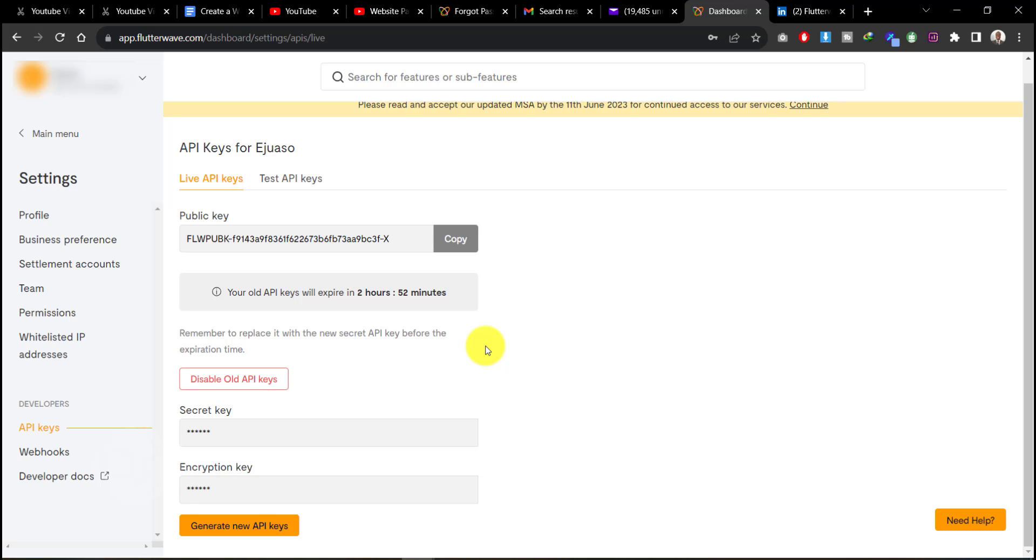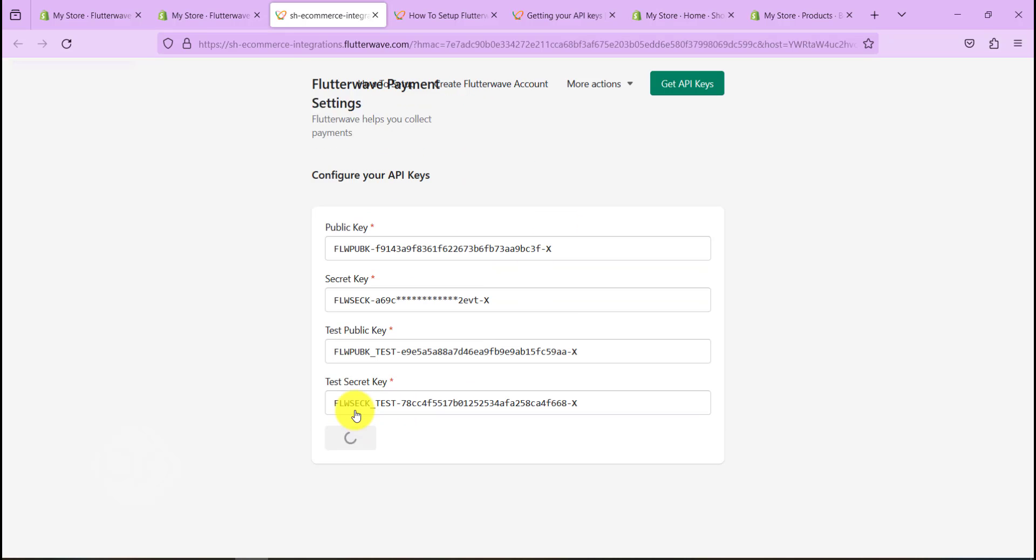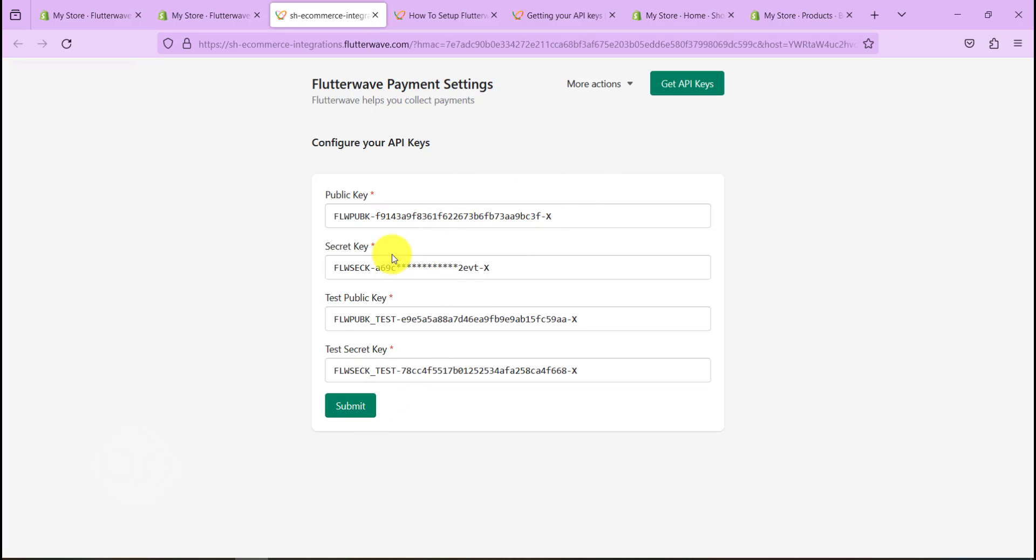So once that is done, all you need to do is just hit on Submit. So I think I'm facing a bit of an issue here, let me try and refresh the page.